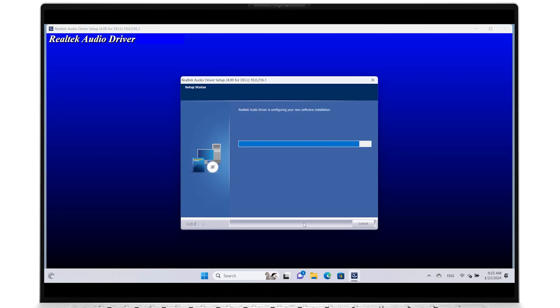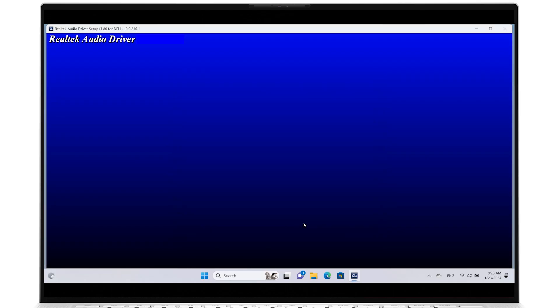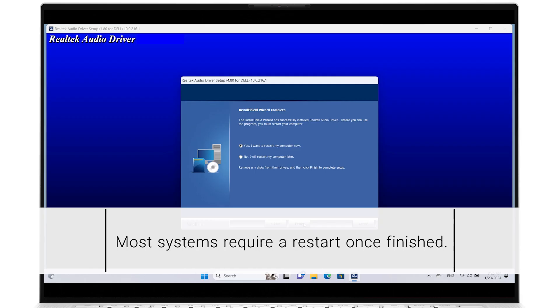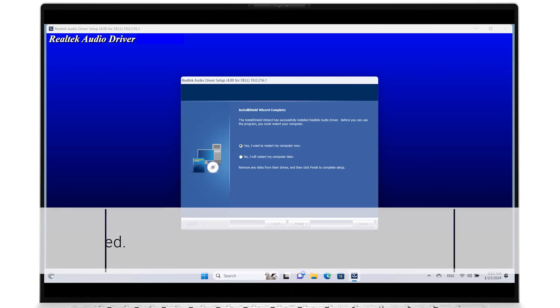Once the installation process is fully completed, a system restart must be done before the new driver can be used.